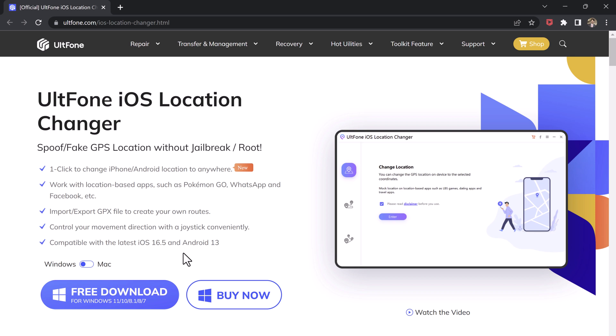With this, you can easily mock your location anywhere in the world. It can let you unlock several location-based features of gaming, dating, and several other apps.